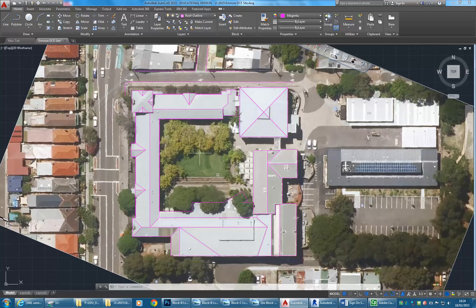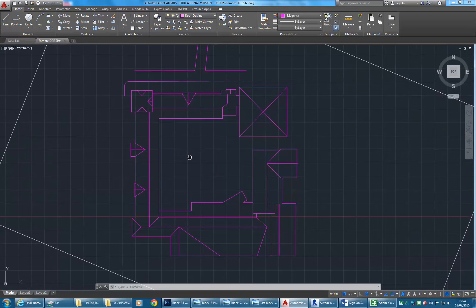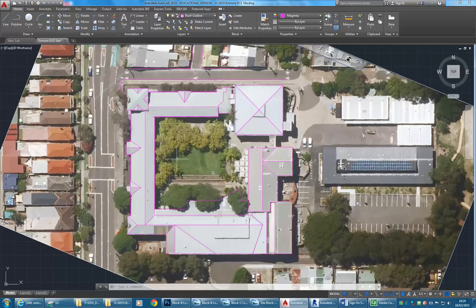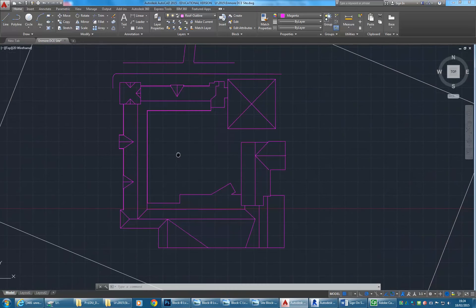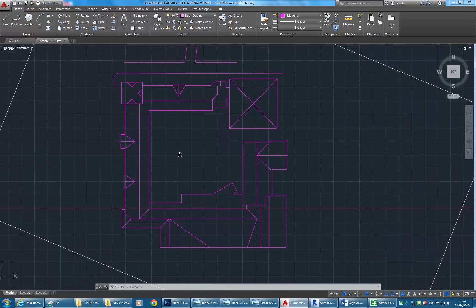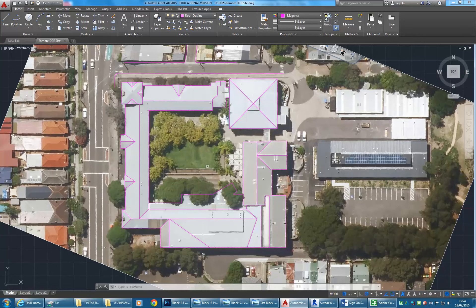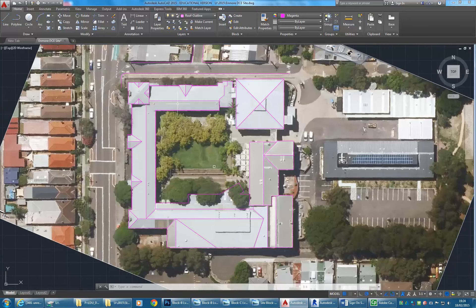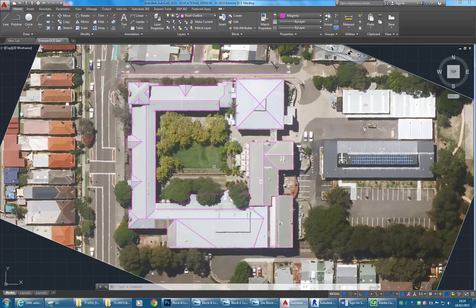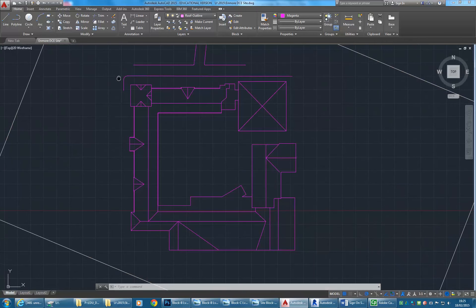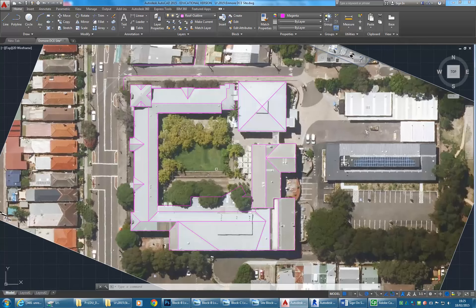We've got the line work in the site plan or roof plan starting to come together. You can see it's got the outline of all those main buildings. Most importantly, I've got the roof of blocks B and C drawn as accurately as I need them to be. Now I want to make another file from my floor plan.